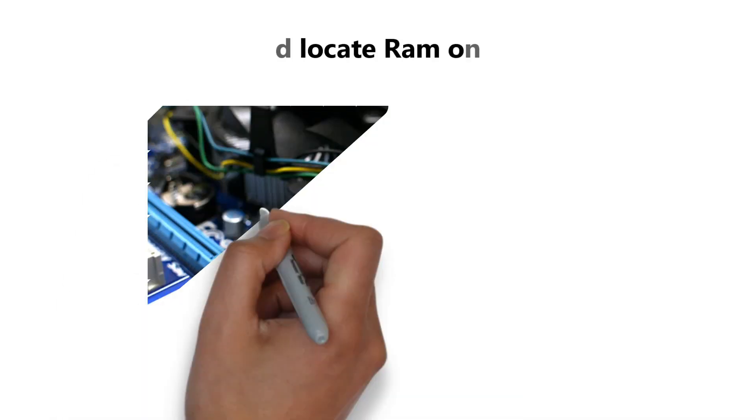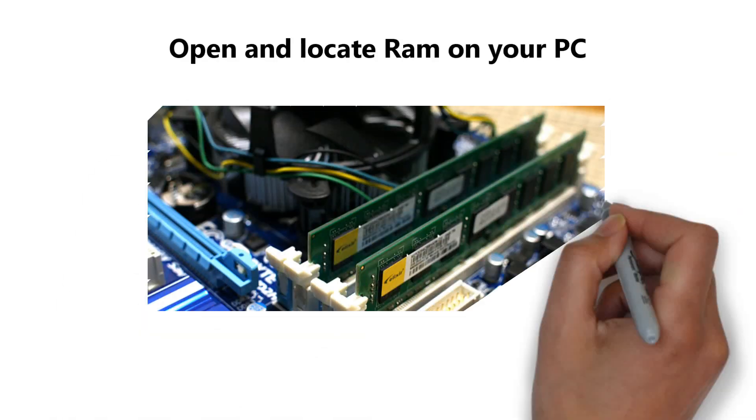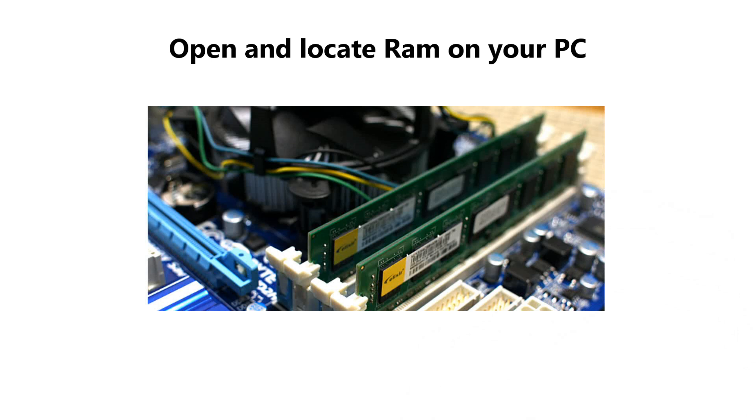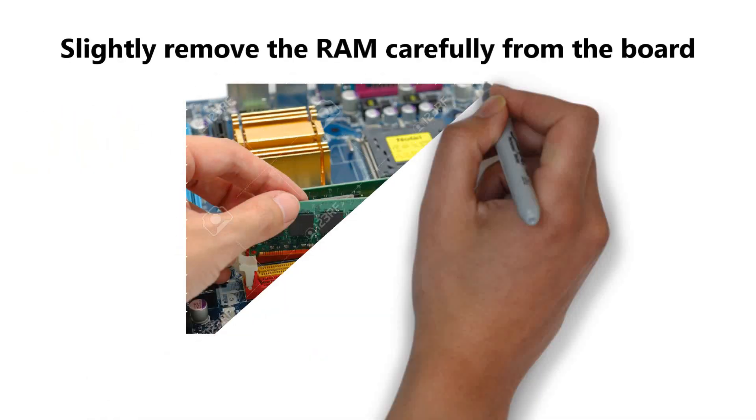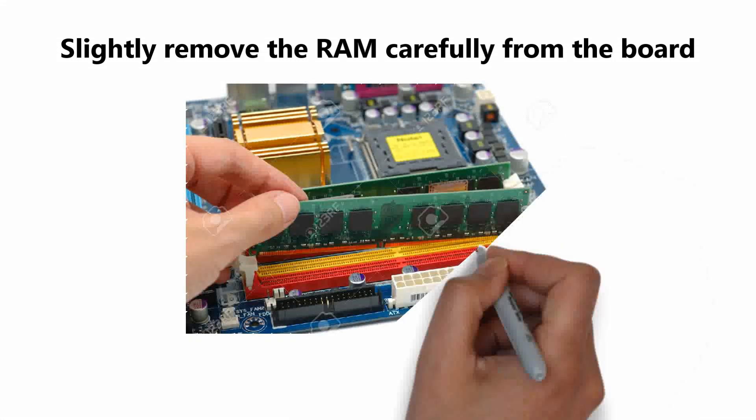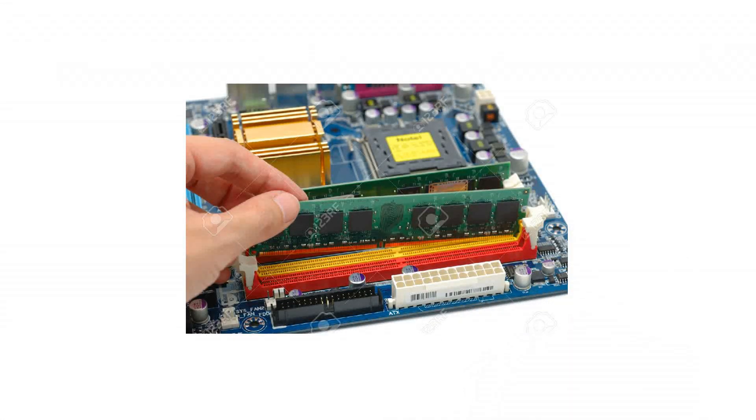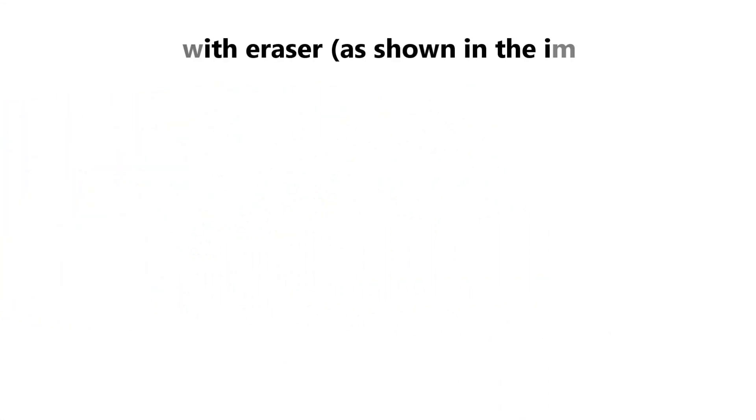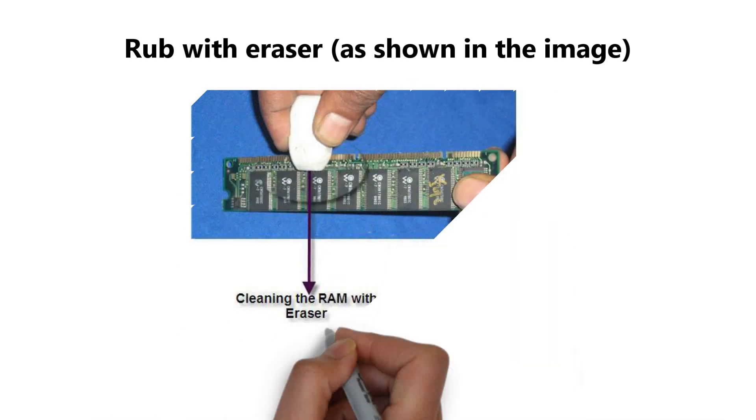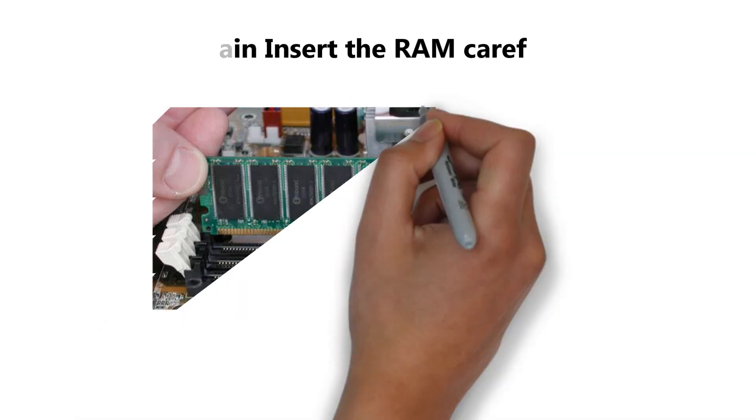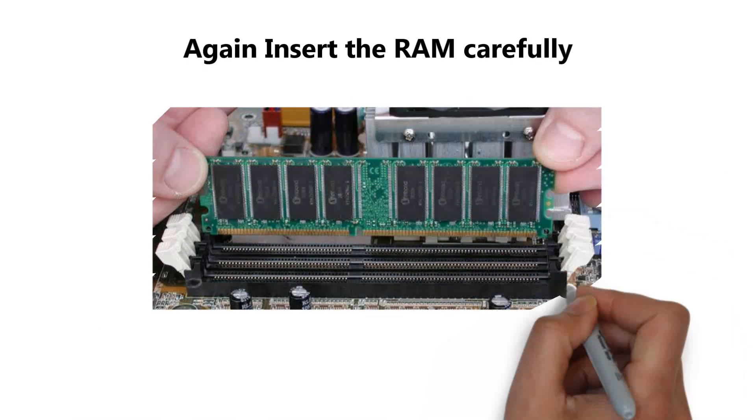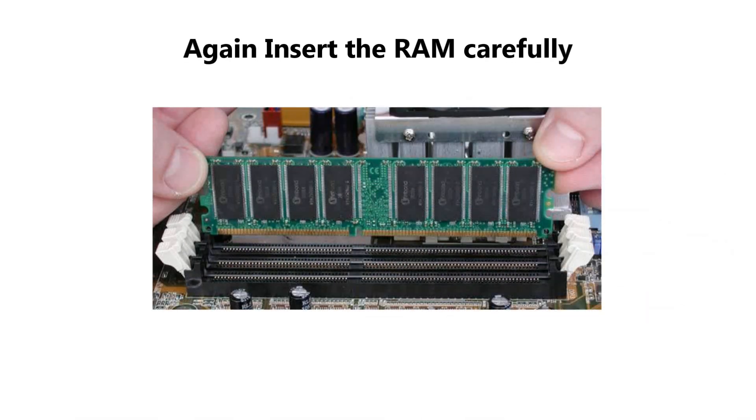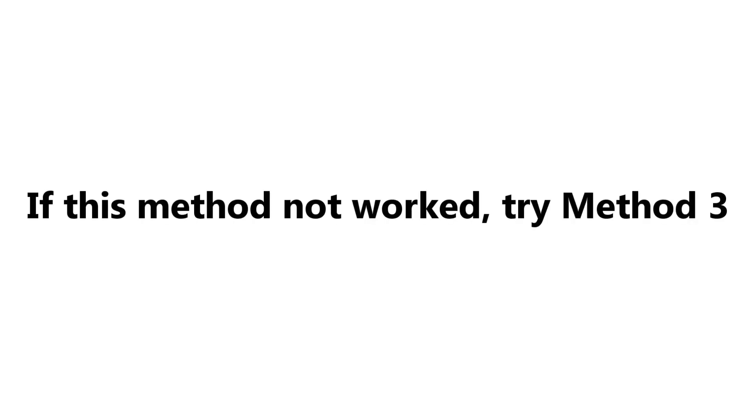Method 2: Open your PC and locate the RAM from your motherboard. Now carefully remove the RAM from the board. Rub the RAM with an eraser as shown in the image. Again, insert the RAM carefully. Now turn on the PC and if the problem is not solved, then try method 3.